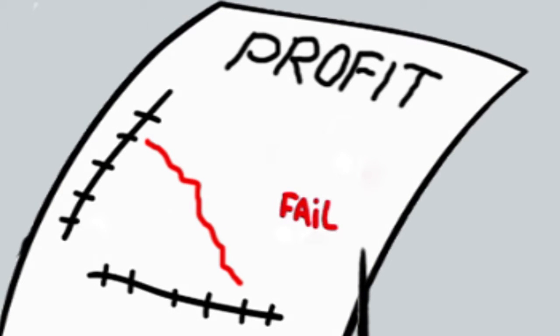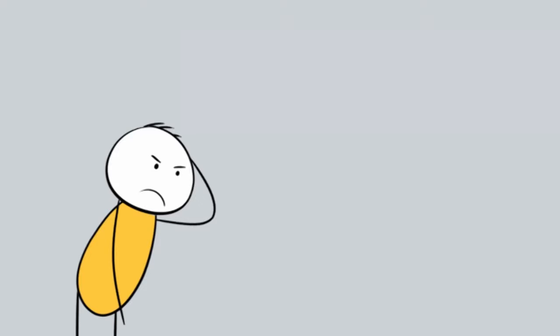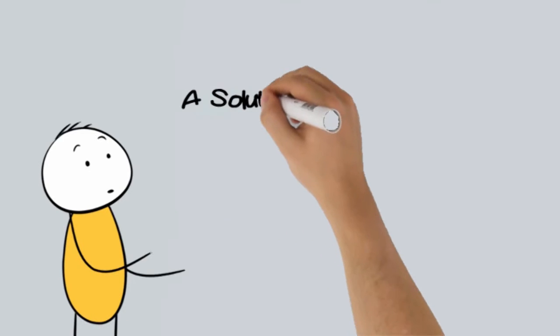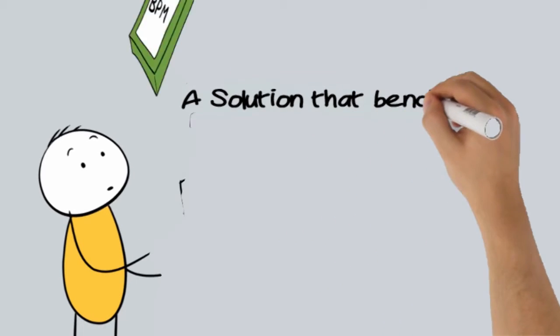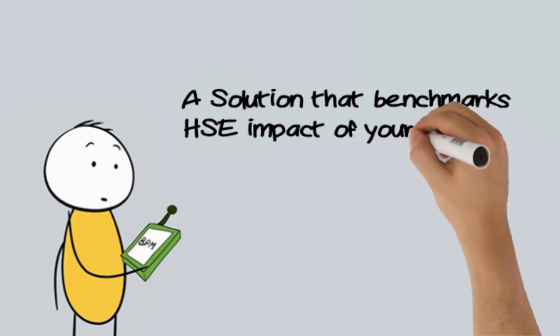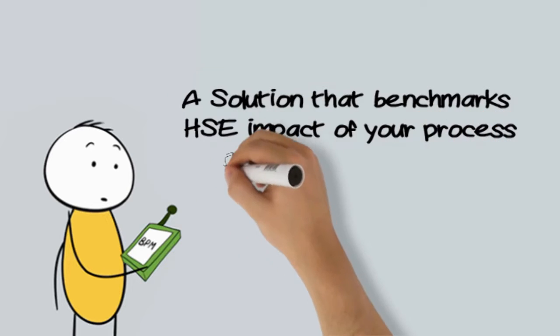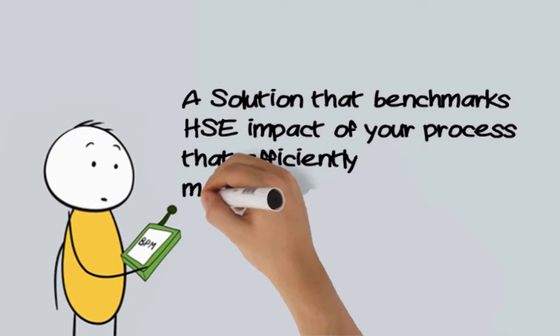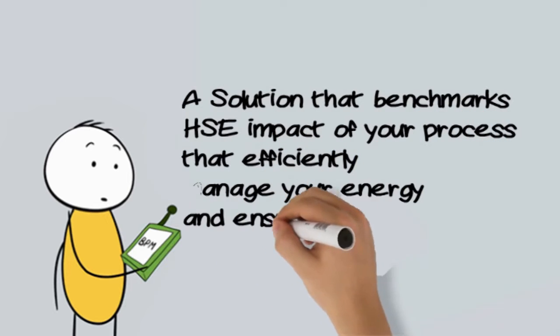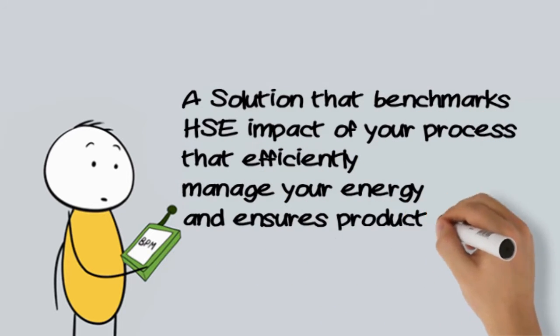Let's face it, you need a solution. A solution that goes beyond a mere patch up. A solution that benchmarks the HSE impact of your process, that efficiently manages your energy and ensures product quality.